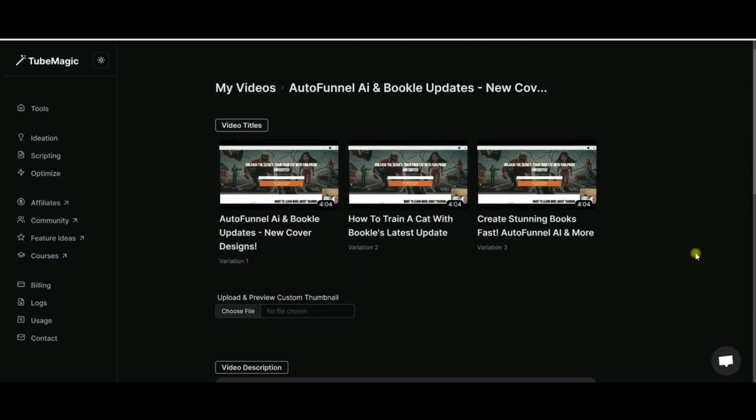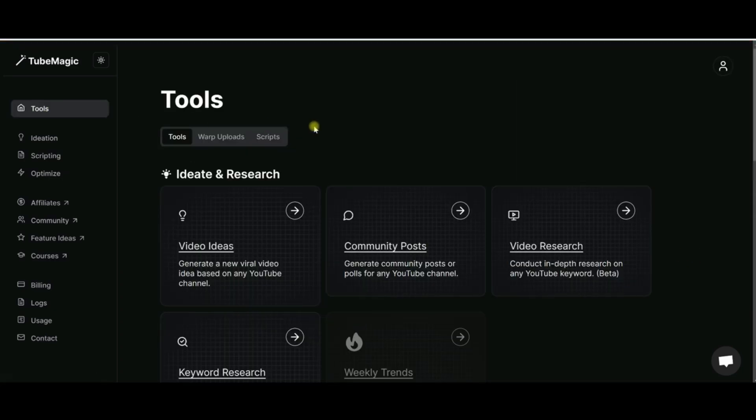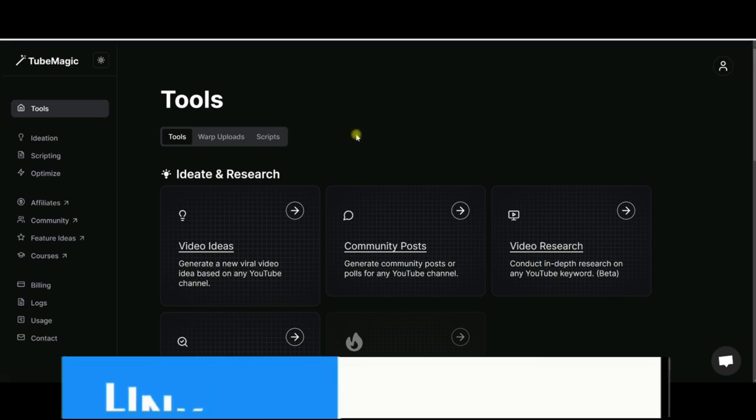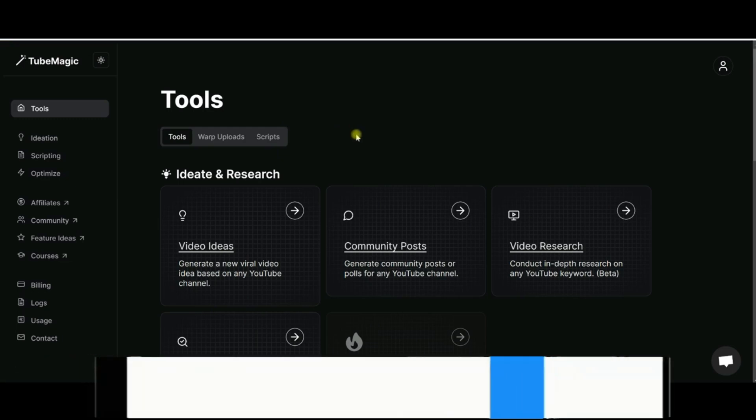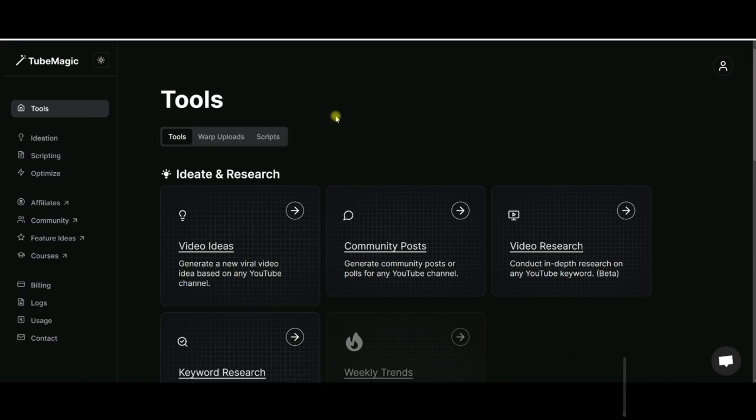This TubeMagic tool - like I said, if you are working on YouTube and trying to grow your channel, this tool is amazing.